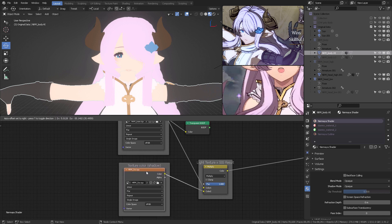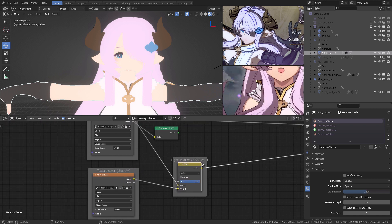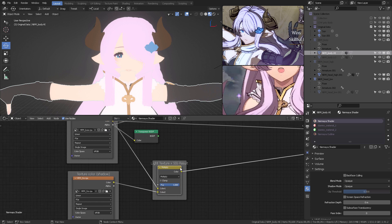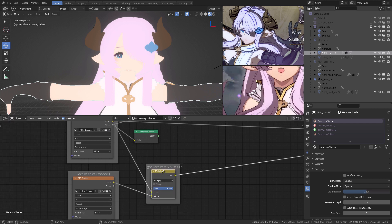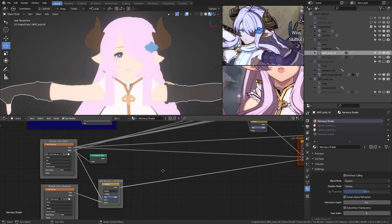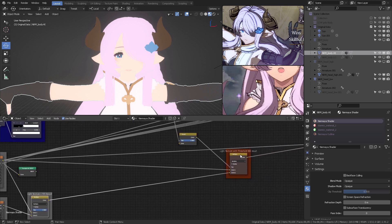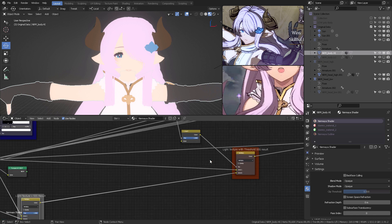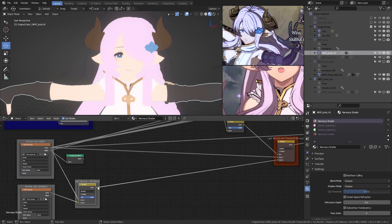The next thing is to have the SSS, or the shadow color, multiplied against the light texture color. Okay, and this is the result.